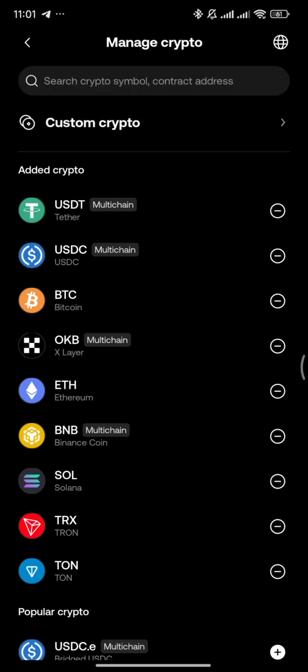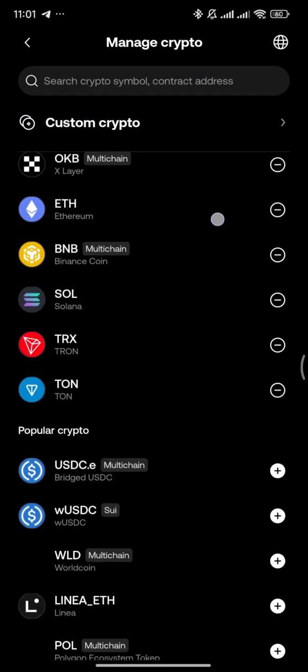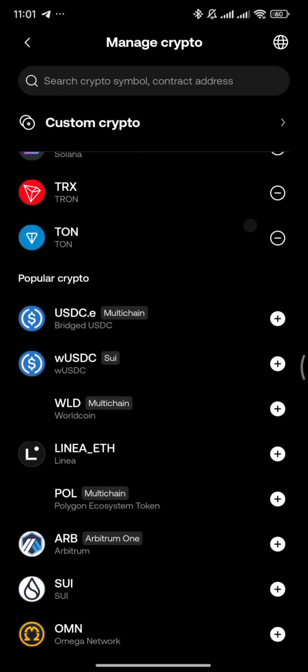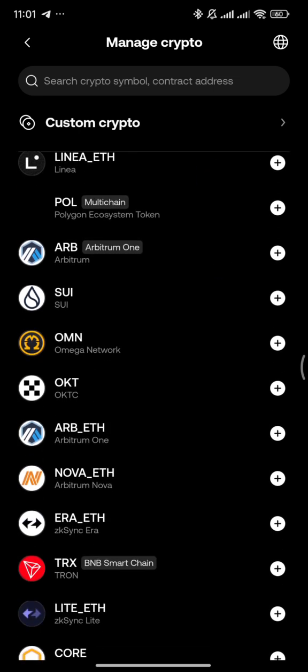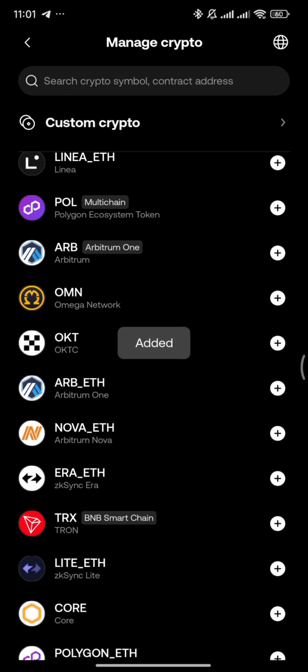Account one on wallet. You need to add the SUI network. So when you see the green plus sign, click to add it.